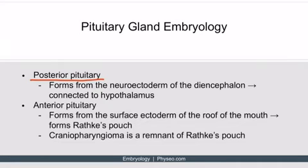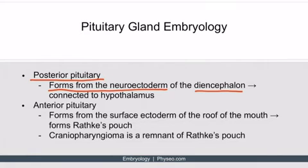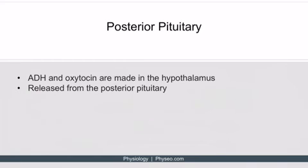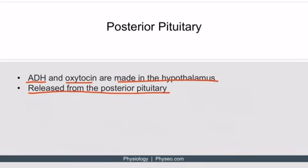The posterior pituitary gland forms from the neuroectoderm of the diencephalon. Since the posterior pituitary is simply an extension of the diencephalon, which forms several brain structures including the hypothalamus, the posterior pituitary is forever connected to the hypothalamus. ADH and oxytocin are made in the hypothalamus but released from the posterior pituitary — a relationship possible because the posterior pituitary was simply an extension of the brain and hypothalamus.